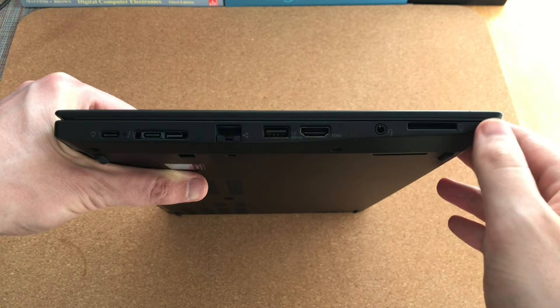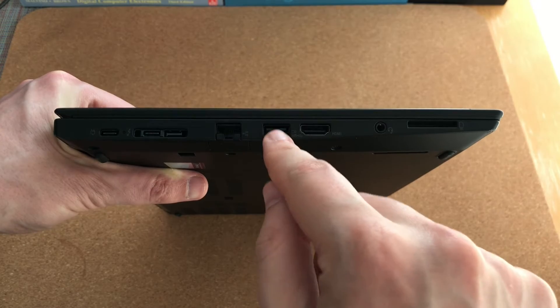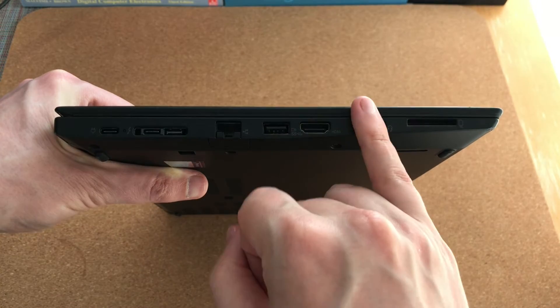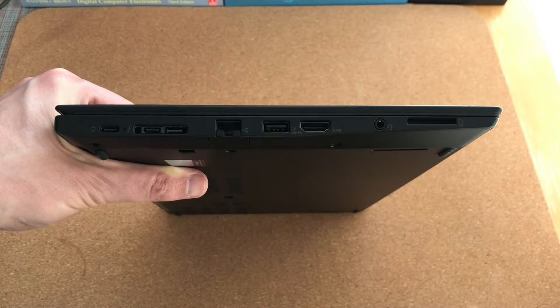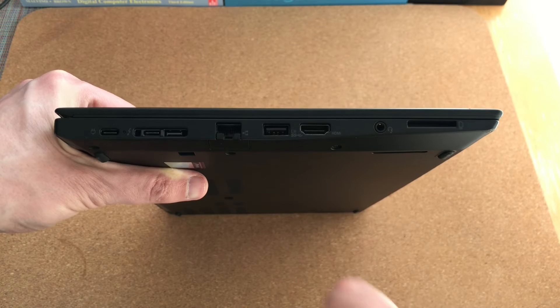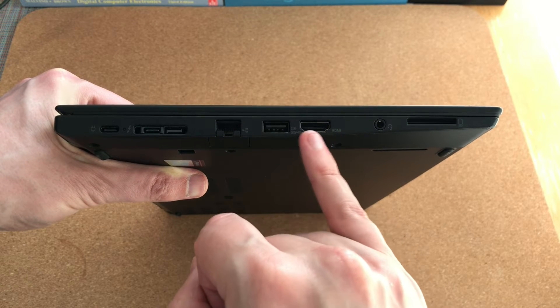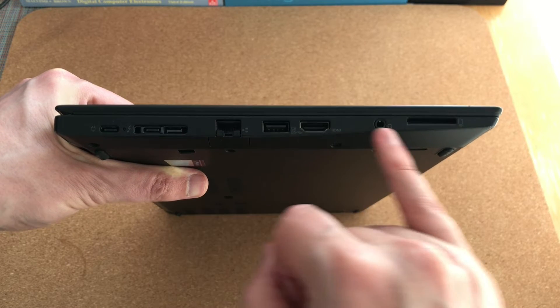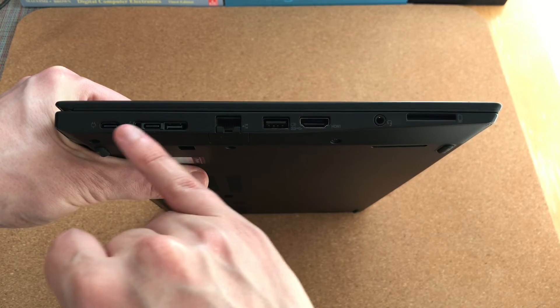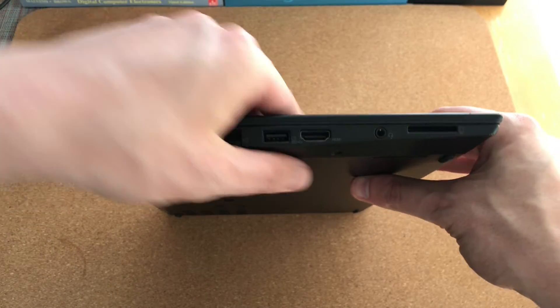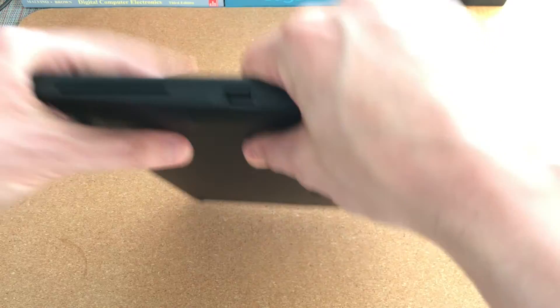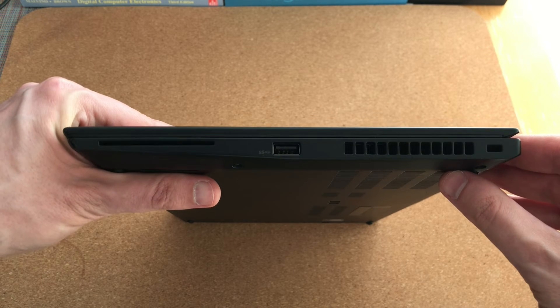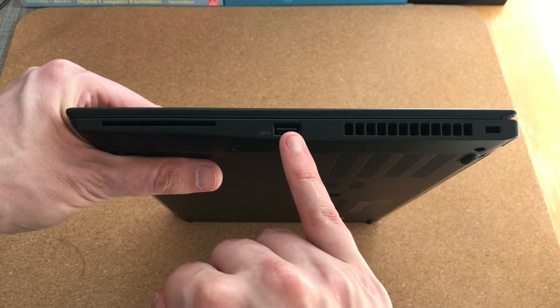Also at this point, it is a good idea to take a look inside all the ports on the laptop. Because sometimes when the ports are damaged, you can actually see missing or bent pins. Thankfully, in this case, all the ports look good. And this also applies to the single USB port on the other side.